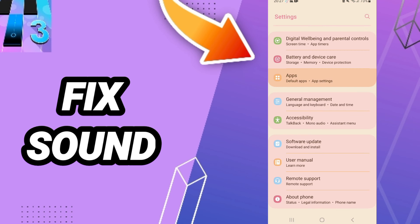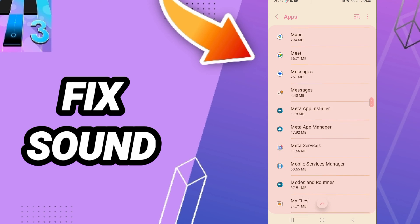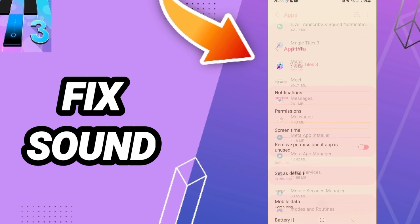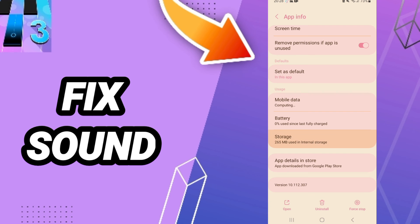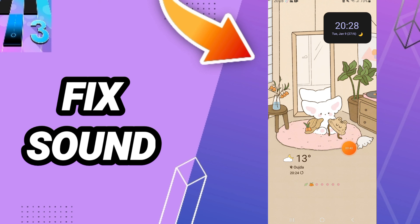Apps, Default Apps, App Settings, then you'll enter the window of Magic Tiles 3. After that, you can click on Force Stop and click OK. You'll enter the Storage window, then click Clear Cache. Don't click Clear Data because that can cause errors in your app.